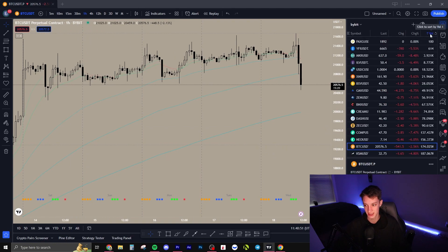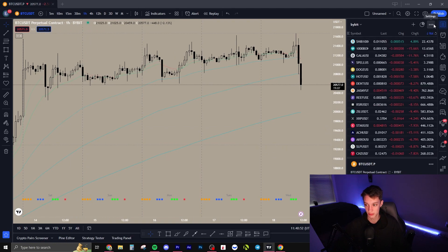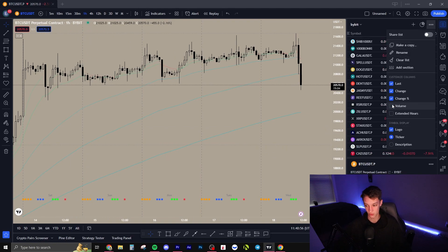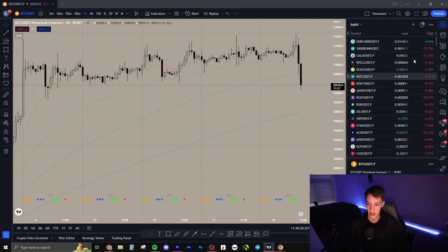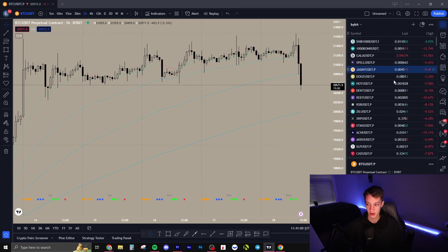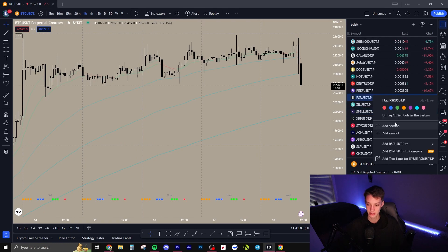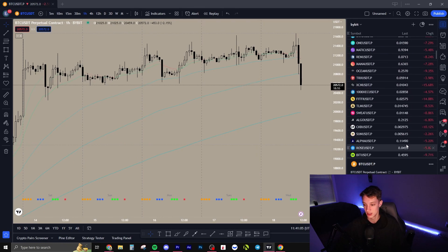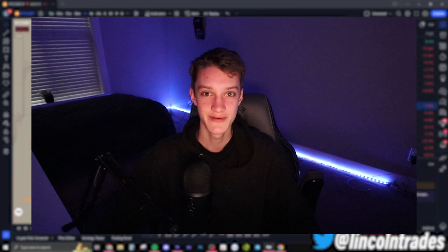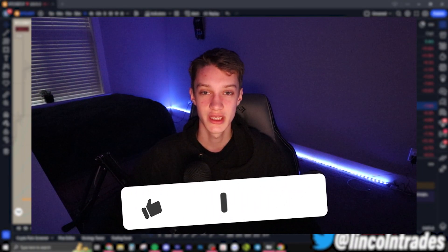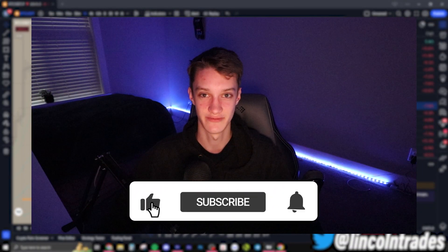If you sort by volume it goes by volume of contracts traded, which doesn't really work properly for crypto the way we'd want, but it's still super cool to have all your pairs here. You can also organize them how you want and add sections to trade all of your pairs.